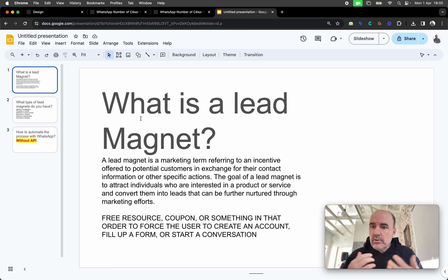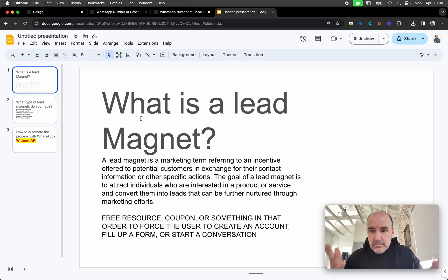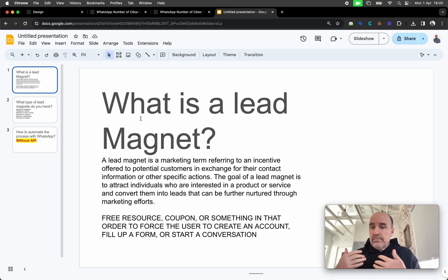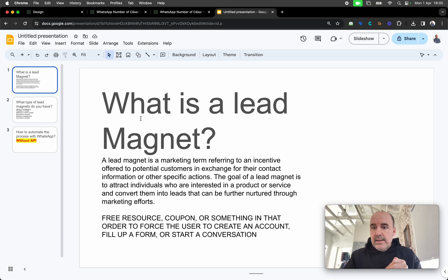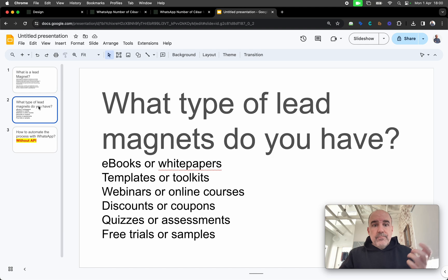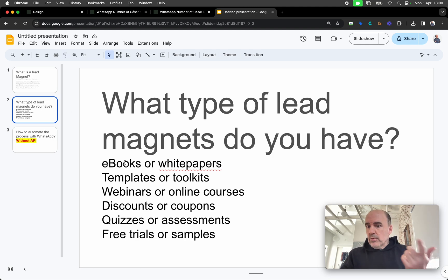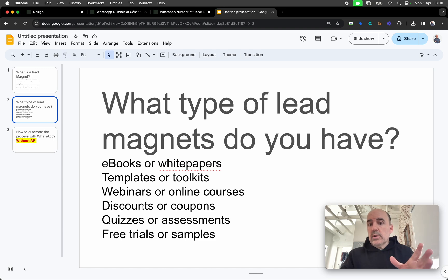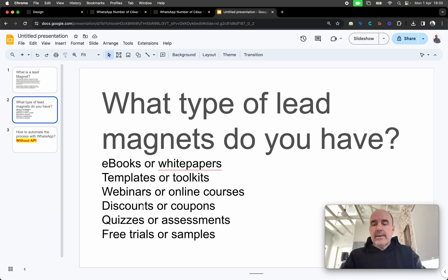A magnet is like — I'm going to give you something free: a goodie, some resources, a PDF, a tutorial — something to obtain your information, your name, WhatsApp number, etc., to start a conversation. Whatever makes the user say 'I want this, I want more information.' That's the basic framework for a lead magnet. Examples include ebooks, white papers, templates, webinars, and discount coupons.